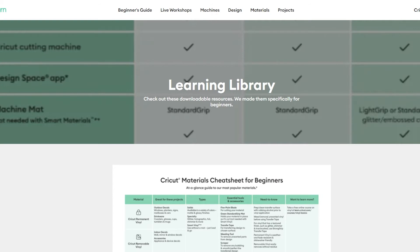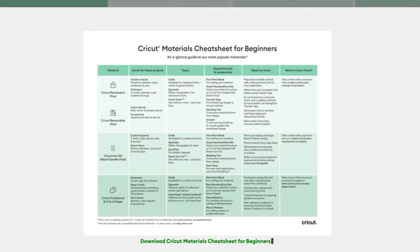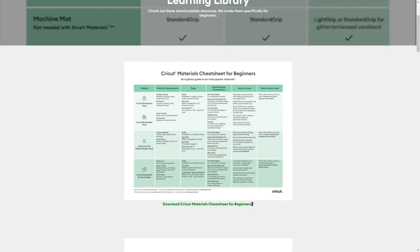They currently have five downloads. The first one breaks down their four most popular materials: permanent vinyl, removable vinyl, iron-on (also known as heat transfer vinyl), and cardstock or paper.